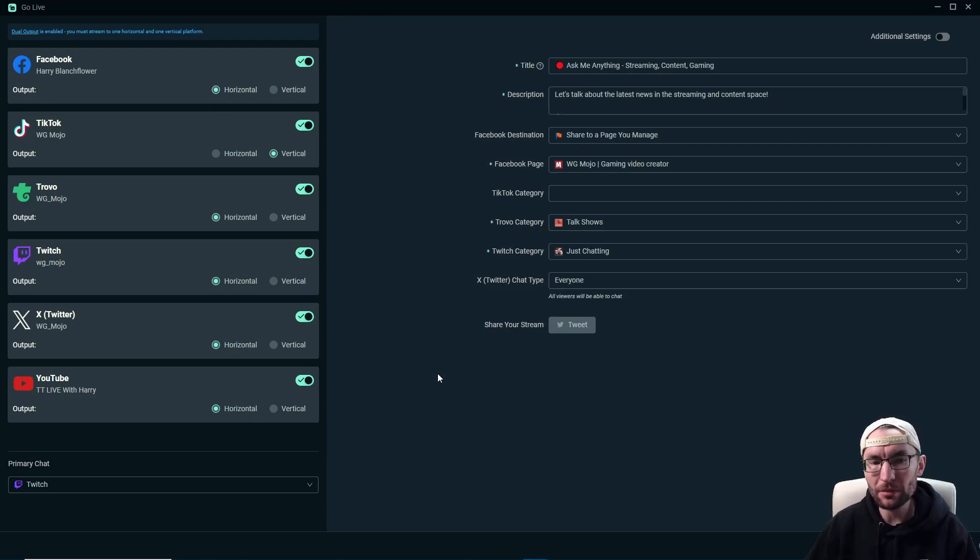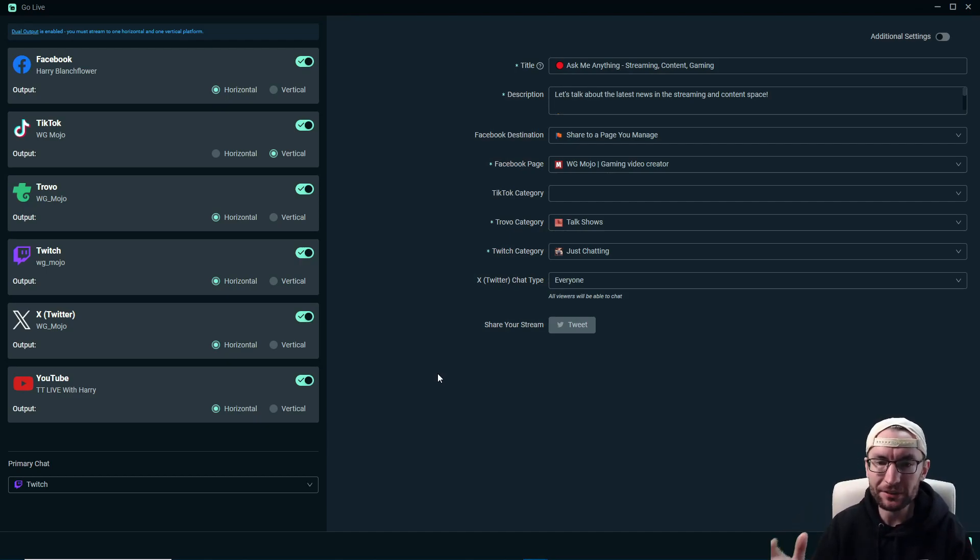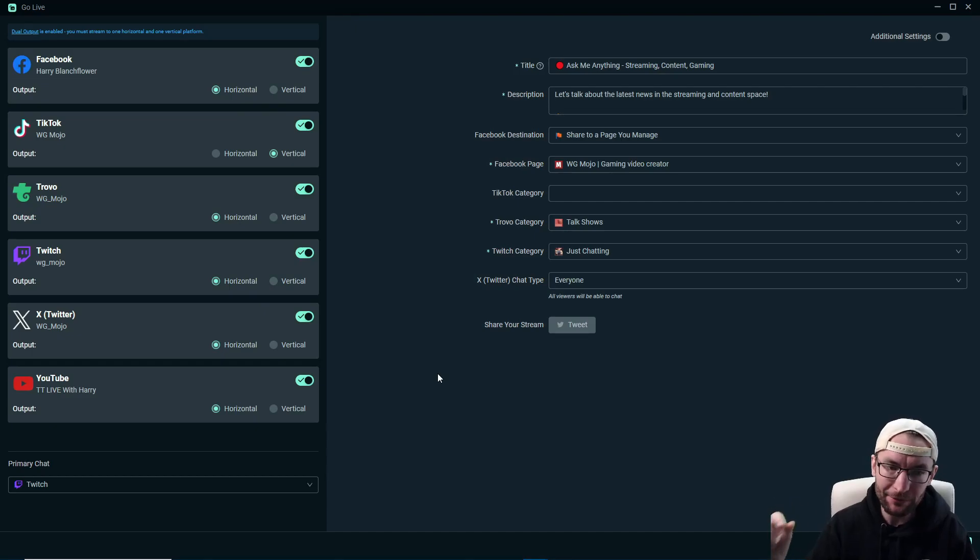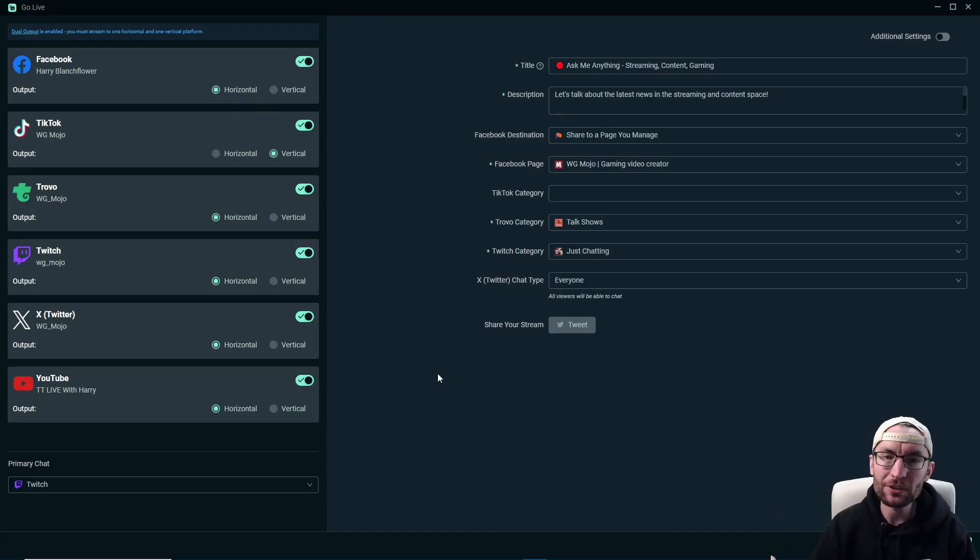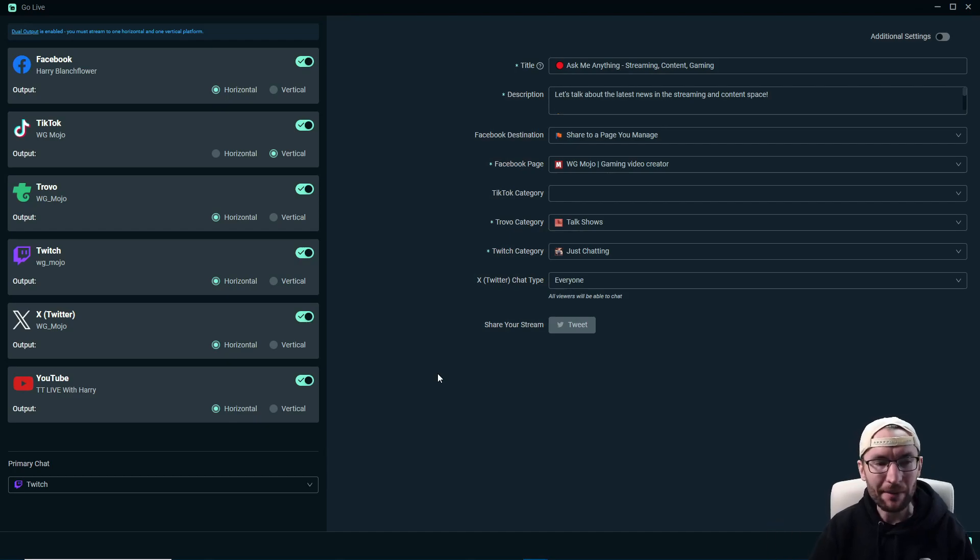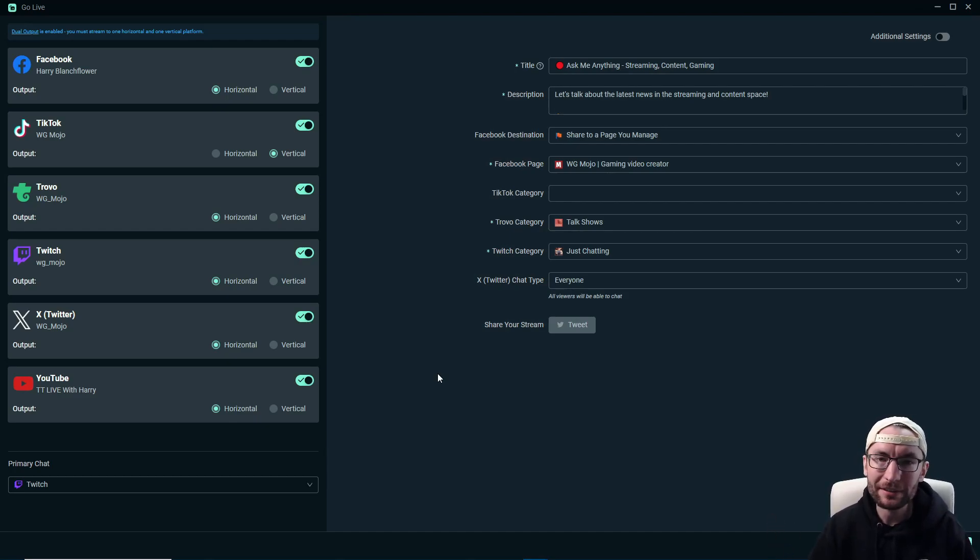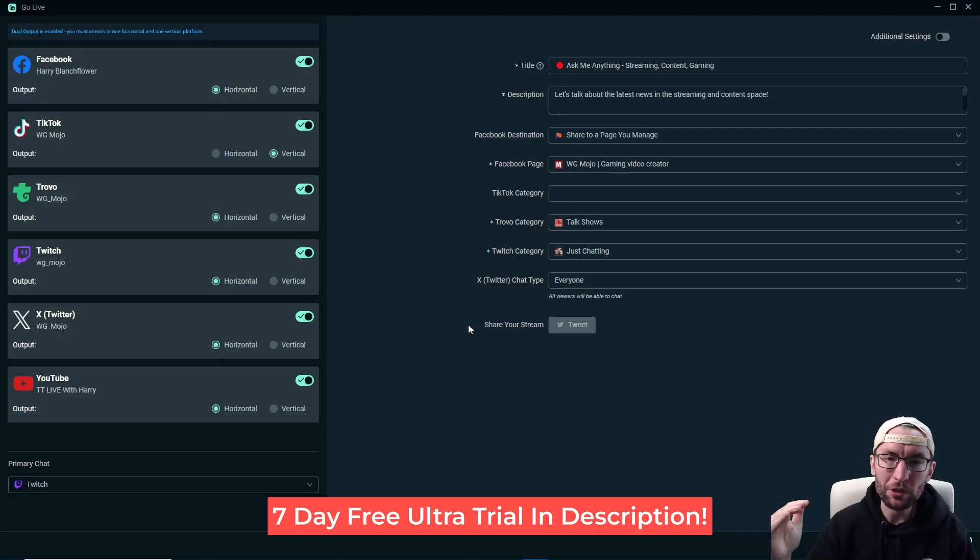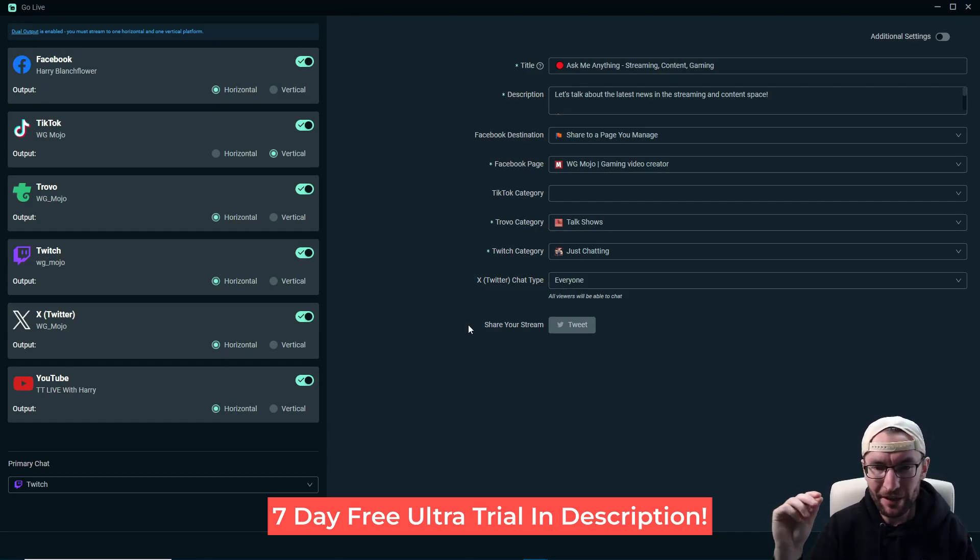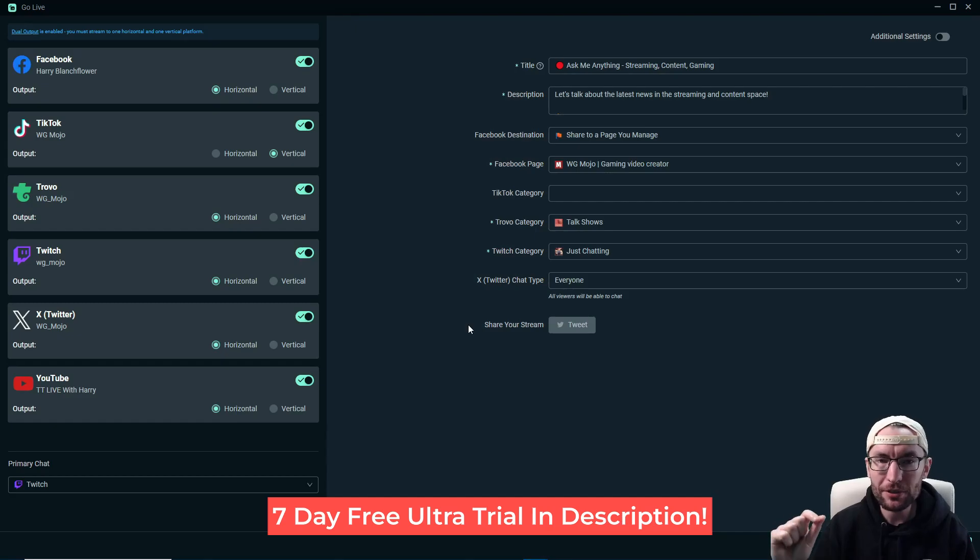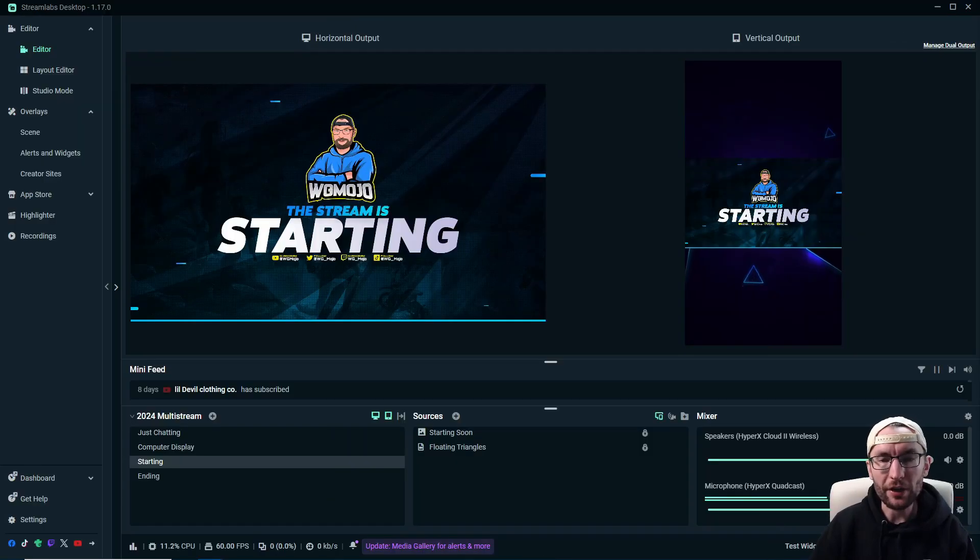And by far my favorite Streamlabs Ultra feature is the ability to multi-stream on up to 10 different platforms in both horizontal and vertical. In this example, I don't even have Kick or Instagram added yet. So once again, if you want to try out Streamlabs Ultra, I have a seven day free trial for you, which is in the description.